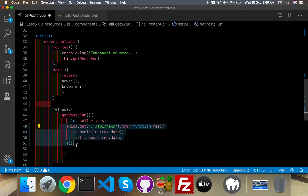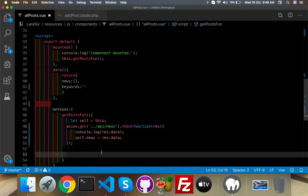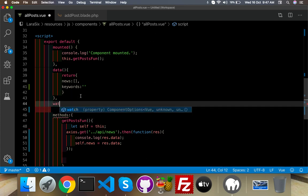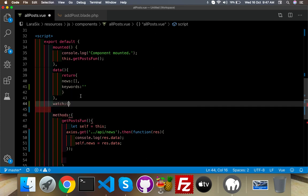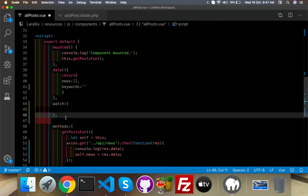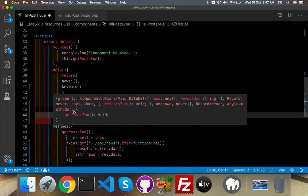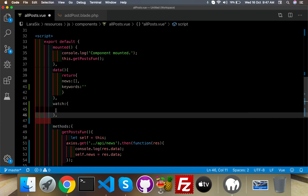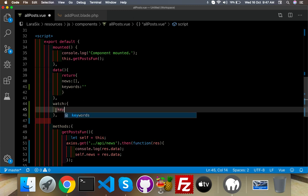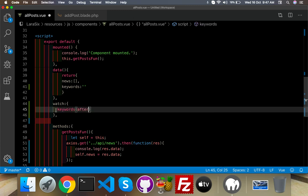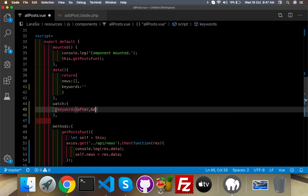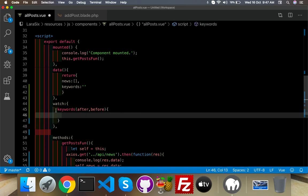So for that I will add here 'watch'. Watch is something like a function, like our methods. In this we can declare our input keywords after and before, both times it will run. If user fills something or is not filled, something is empty or is not empty, it will run.